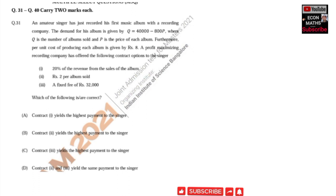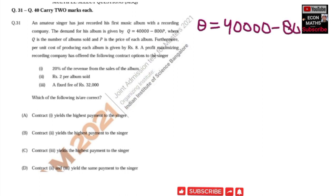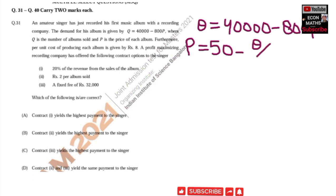We are given the demand function Q = 40,000 − 800P. First, we solve for price to get the inverse demand function. The inverse demand function becomes P = 50 − Q/800. This is our price function.